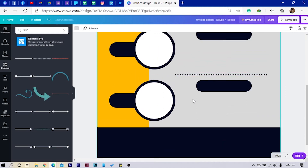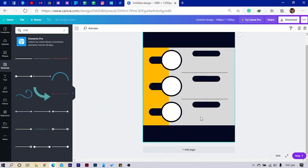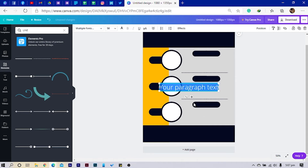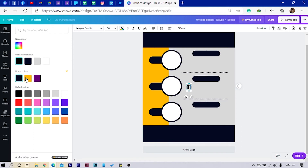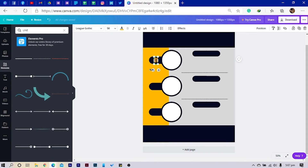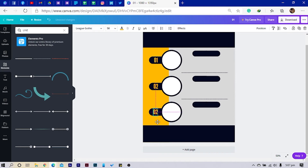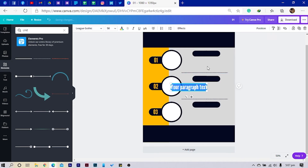Now I'm about to add some text to make this look interesting. I'll press T on my keyboard and type '01', change the font to Lead Gothic, and change the color to yellow. This comes here. I'll duplicate it again and pull this one down, then Ctrl+C, Ctrl+V, and say '03'. So this is what we have.